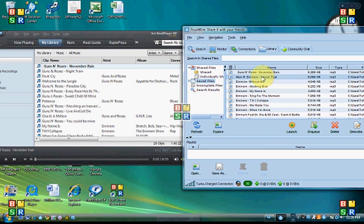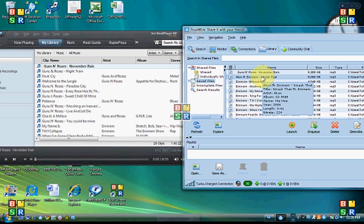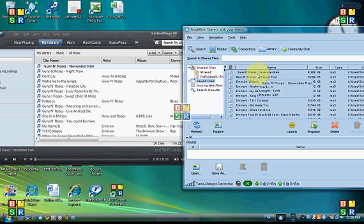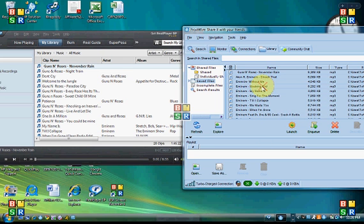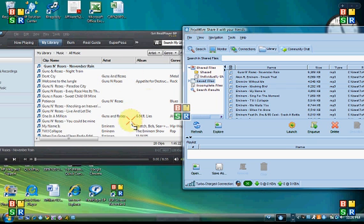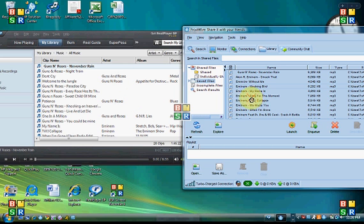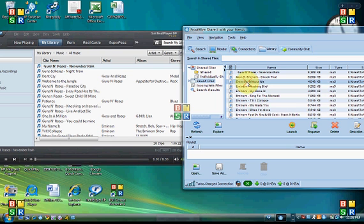So you hit Ctrl-A, that selects all of them if you want all of them, and then just drag all of them into RealPlayer SP. I already have all my songs in there, so I don't need to do it. Just drag all your songs into RealPlayer SP, or if you just want one song, drag it individually.